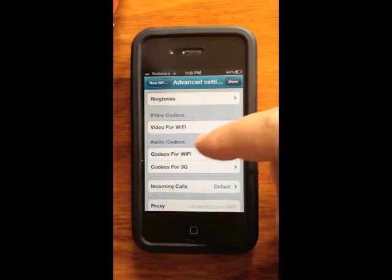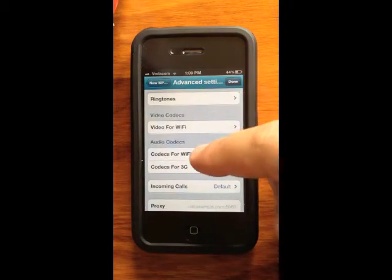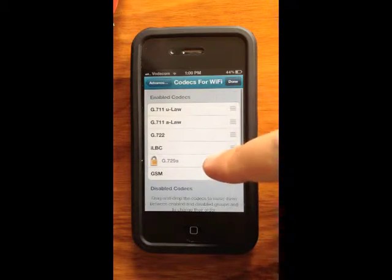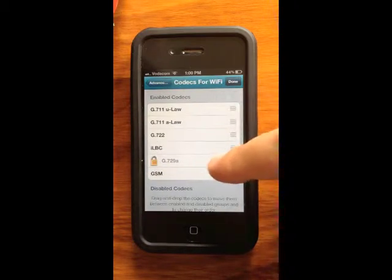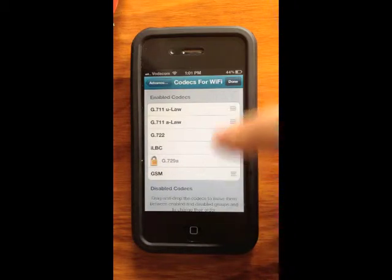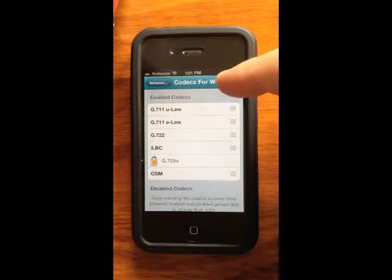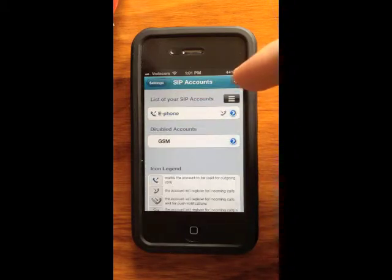First things first, you need to set up your codecs. Initially you'll see the G729A codec is not available — this is an in-app purchase. Select Done for now.